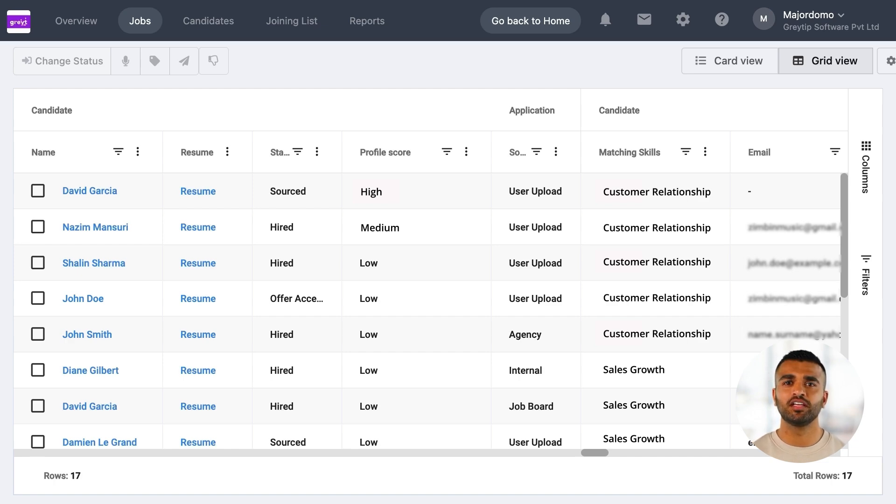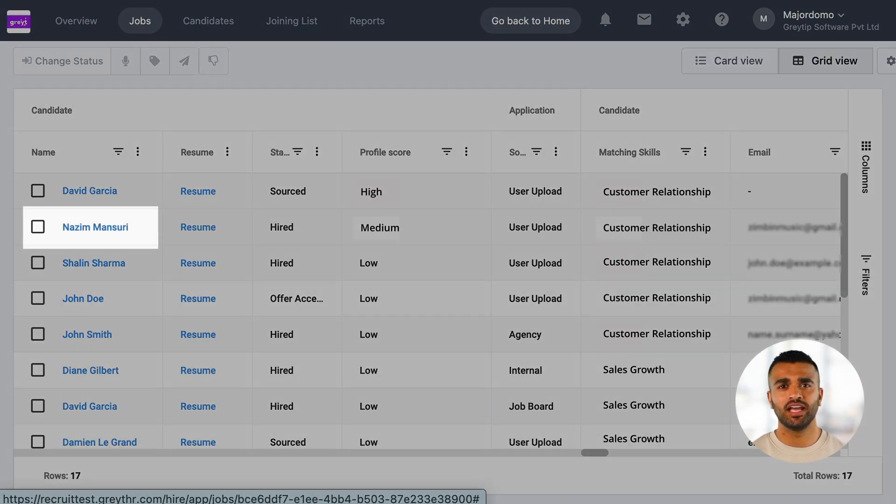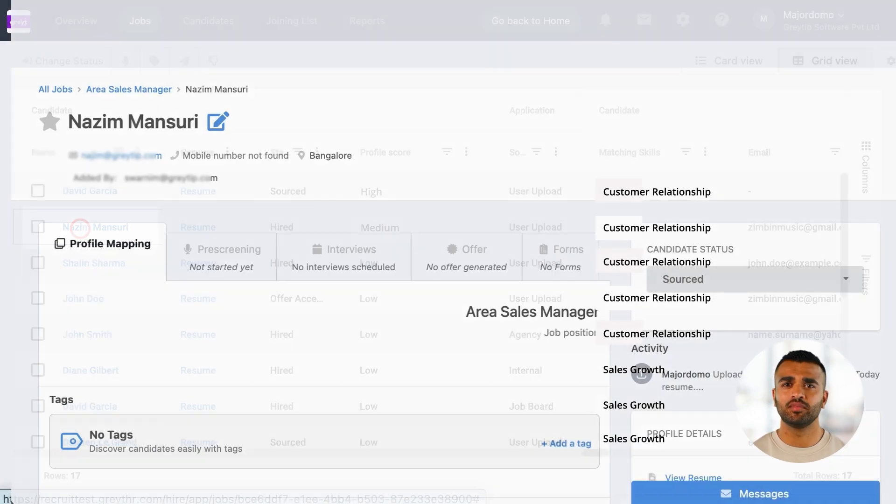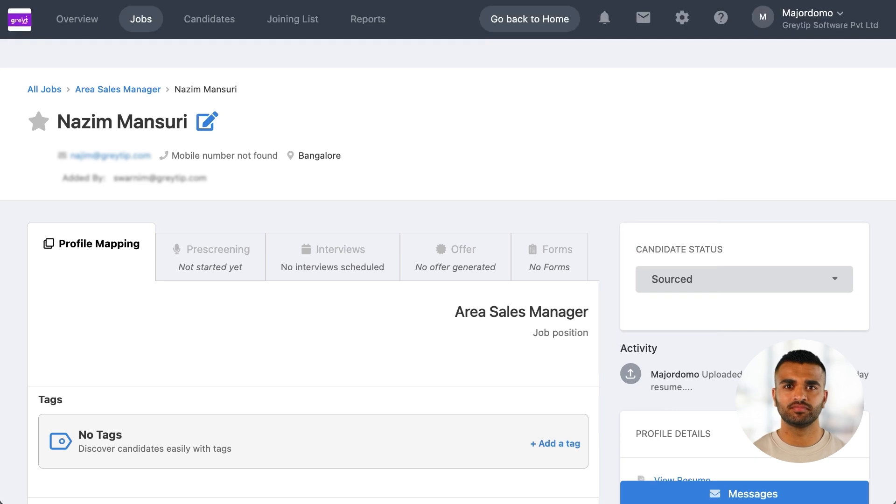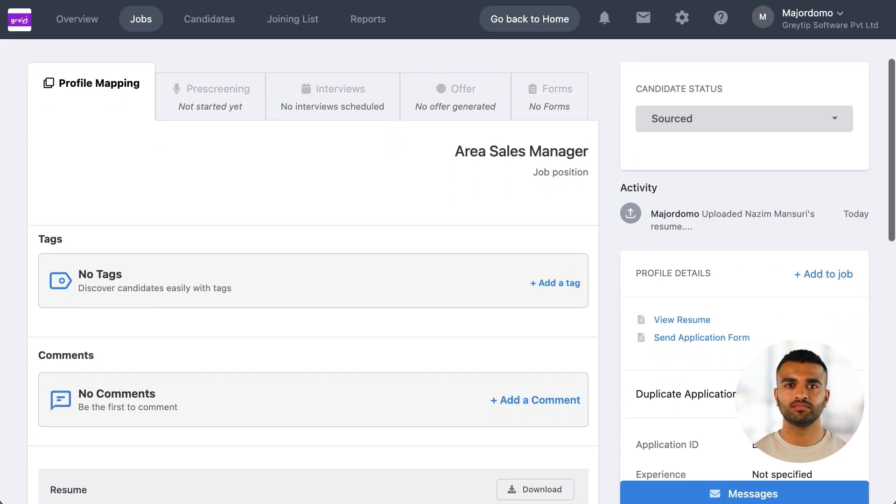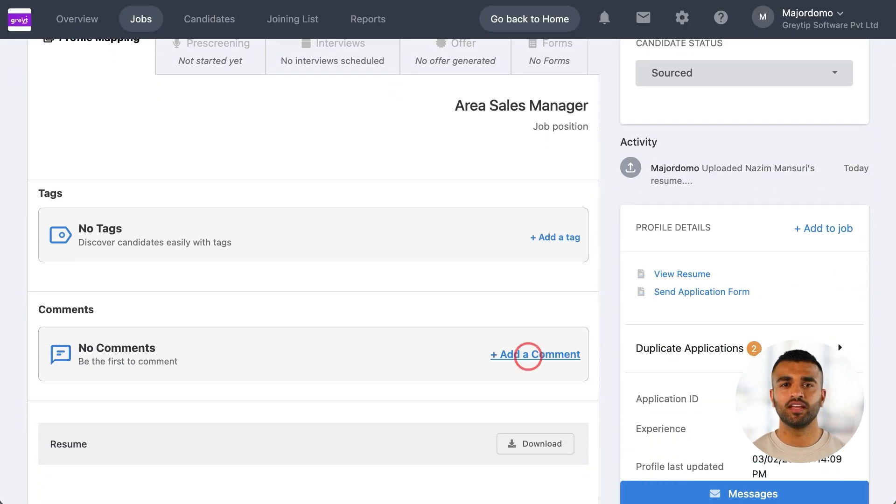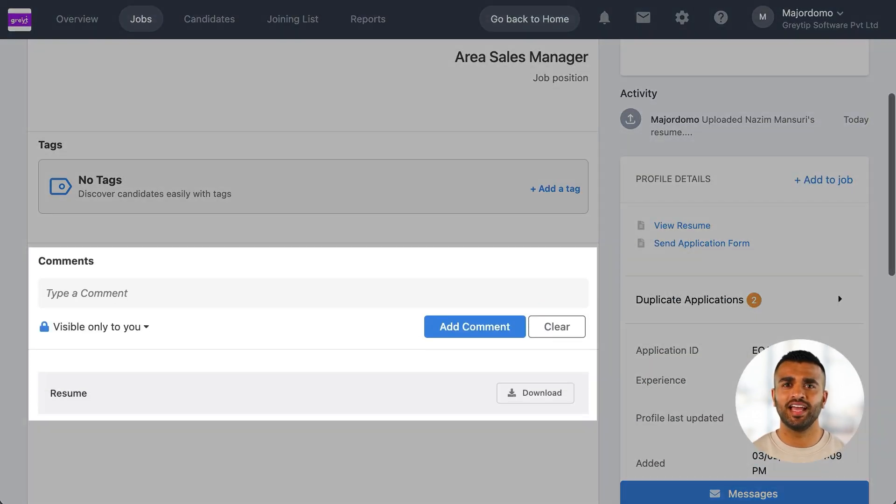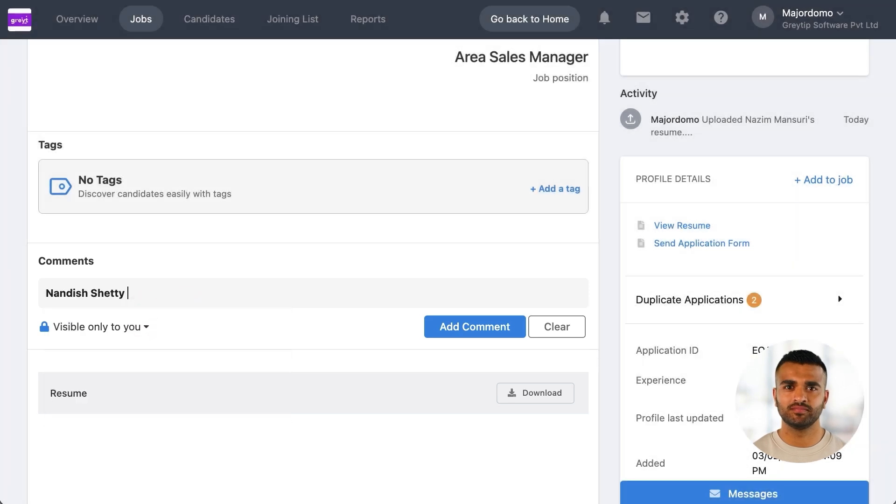For shortlisted candidates, you can head to their profile page. From there, you can use comments to notify the hiring manager to review the profile.